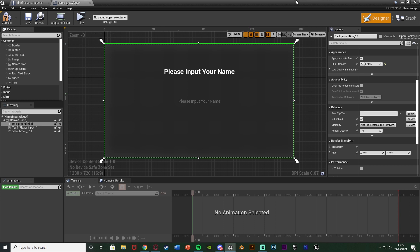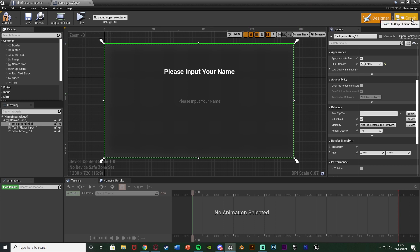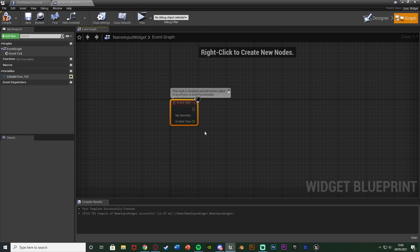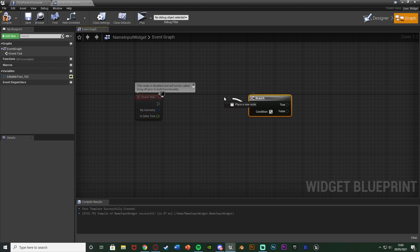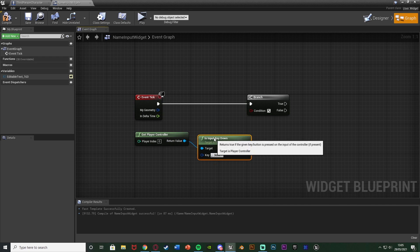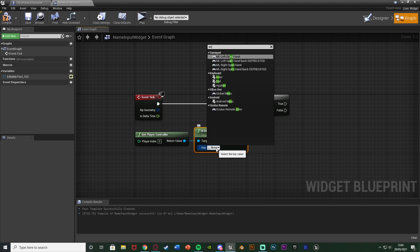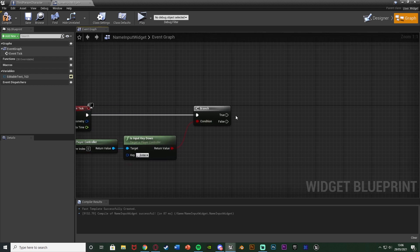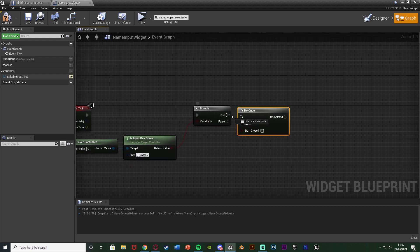Now go to the graph of this widget and delete the pre-existing nodes but keep Event Tick. We want to use Event Tick to check whether the player presses Enter — or any other key — to close this widget, because in widgets you can't use keyboard events directly. After Event Tick, hold B and left-click to add a Branch. Right-click and get the Player Controller; from its return value, get Is Input Key Down and set the key to Enter. Connect the return value to the Branch condition. Off the True pin, hold O and left-click to add a Do Once, so this only fires once.